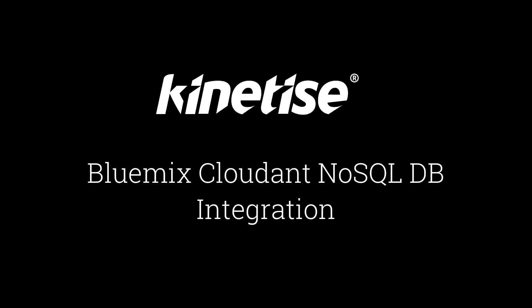In this tutorial we present the basic use case of integrating a Bluemix Cloudant NoSQL database and a mobile application created with Kinetize.